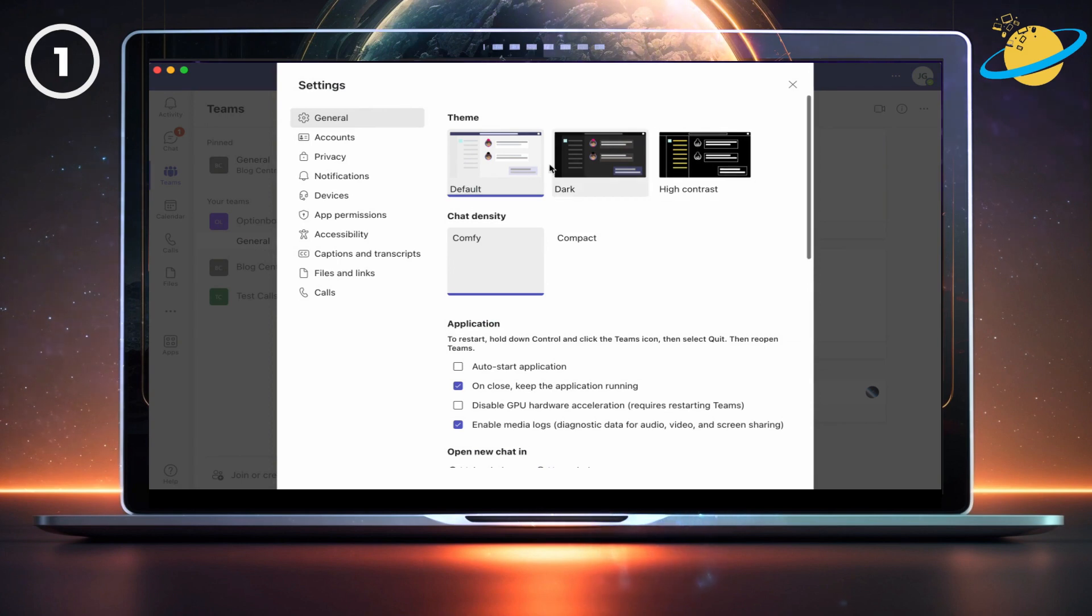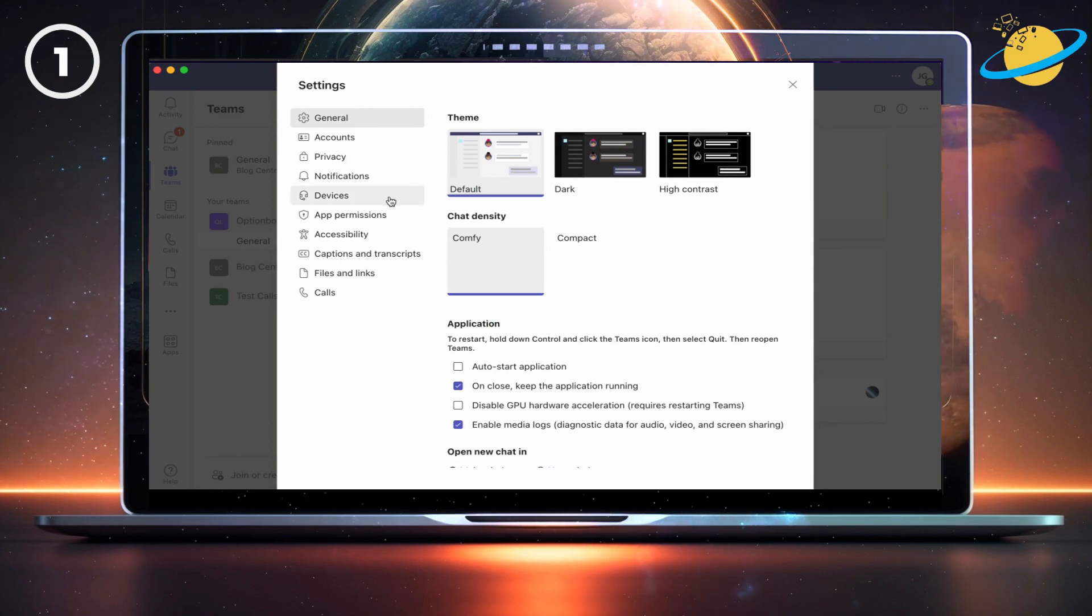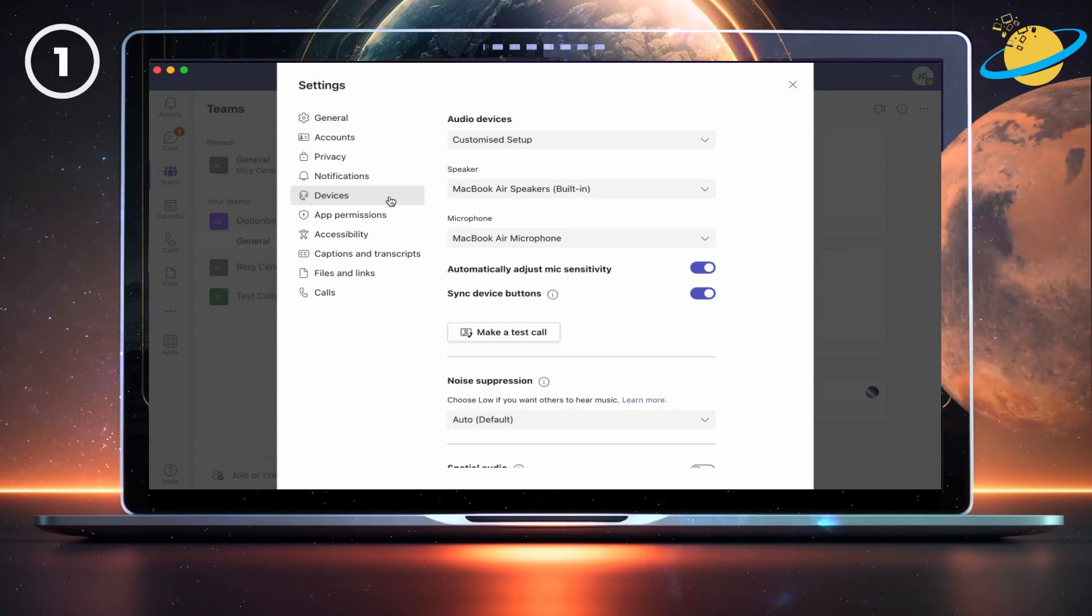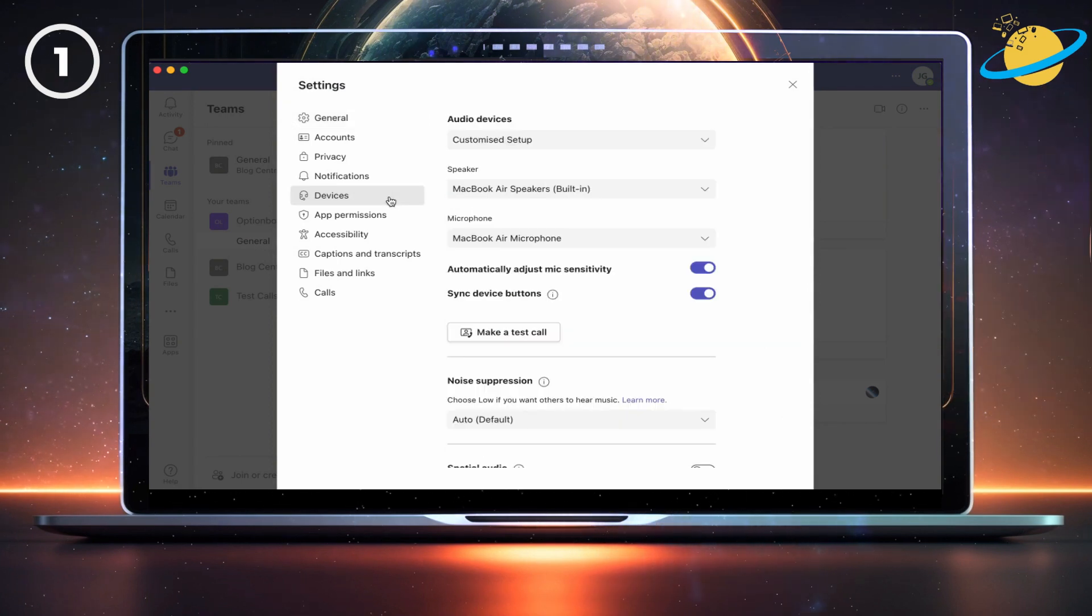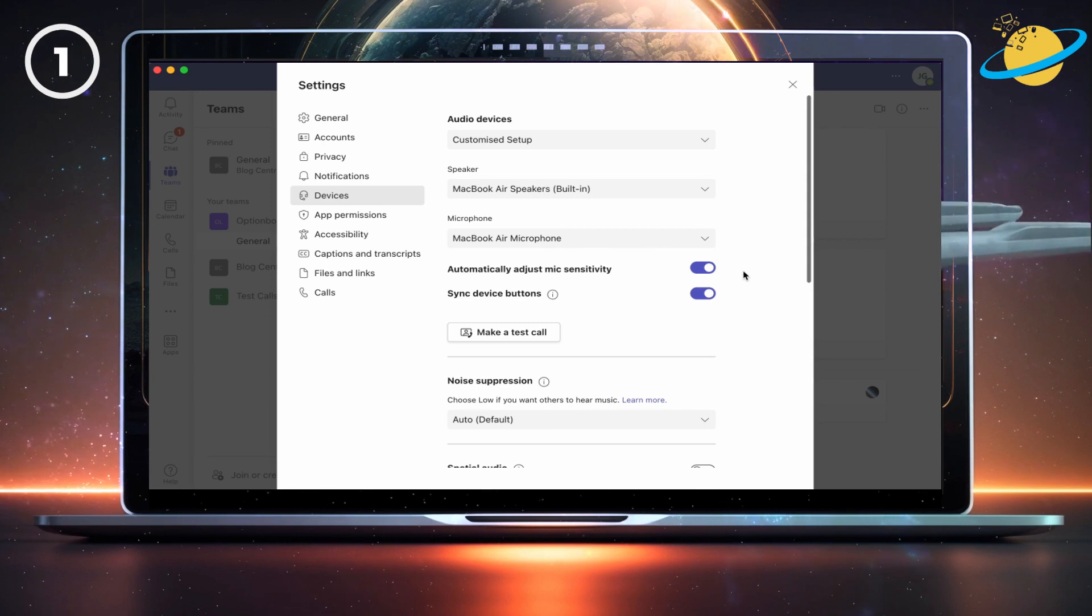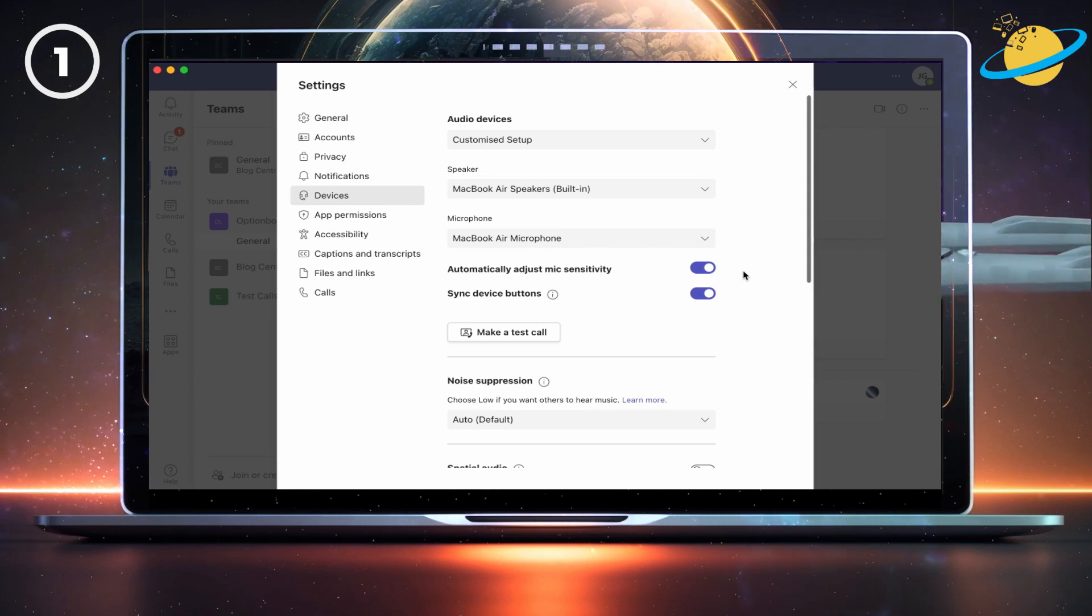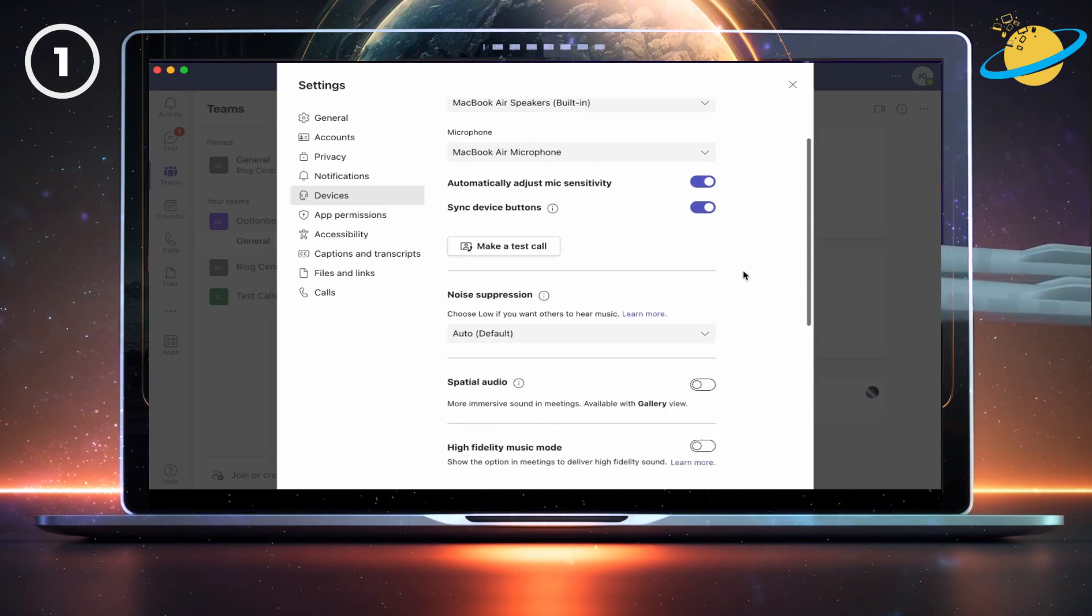In Settings, head across to the left menu and click Devices. There, you need to click Make a test call.